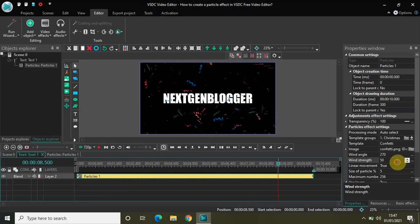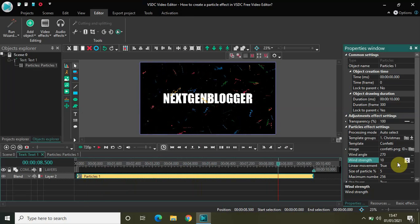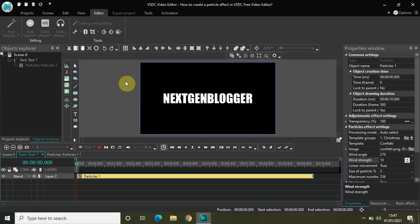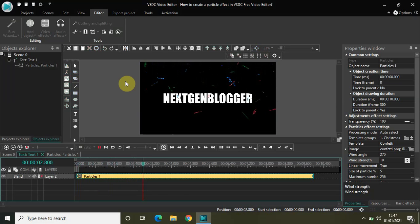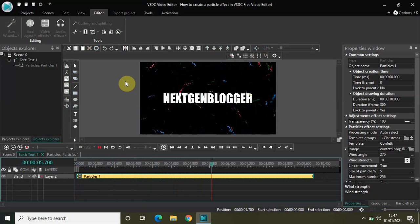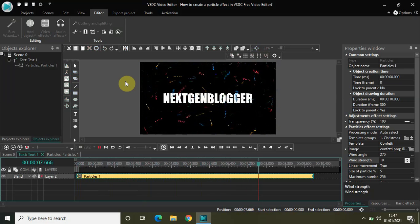Let me decrease the wind strength — let's experiment and set it to 10. Now the particles will fall at a really low speed. Watch the video on screen — as you can see the particles are falling at a really low speed because I changed the wind strength from 50 to 10.